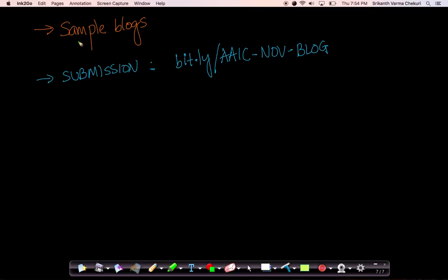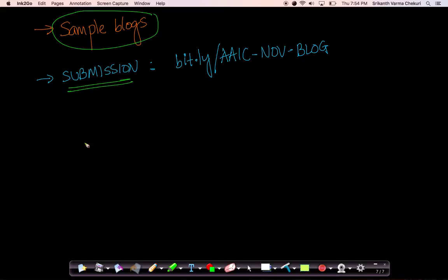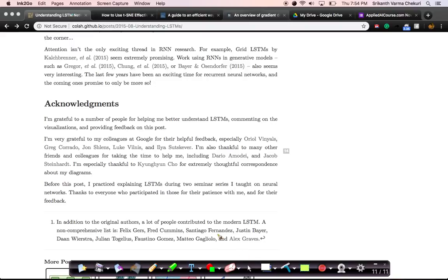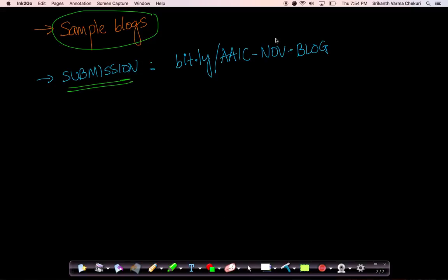Before we go into sample blogs, I also want to tell you how to submit these blogs. Any blog that you write, you can go to this link — I'll also share this link at the bottom of this video. The link is bit.ly/AIC-NOV-blog.